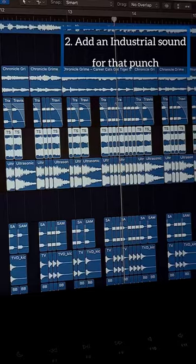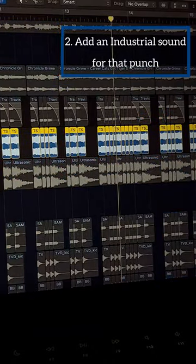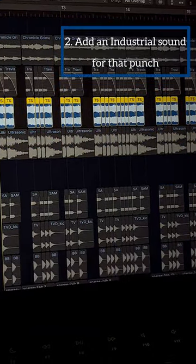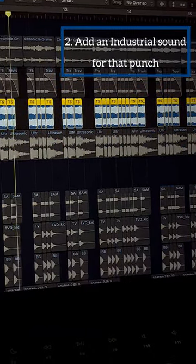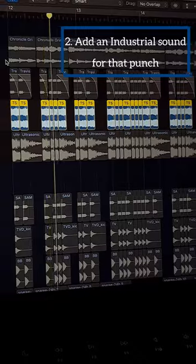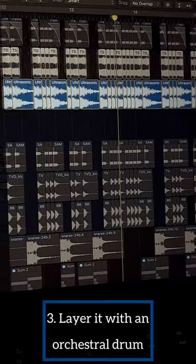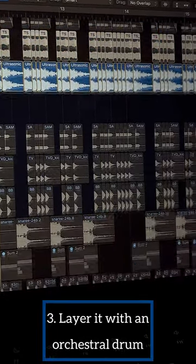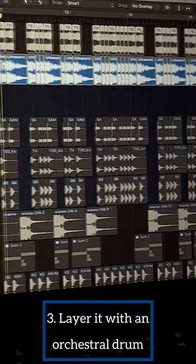Then I added this high distorted sample. These samples are called industrial sound. The drums have this big sound to it for which I add this orchestral drum to make it sound huge.